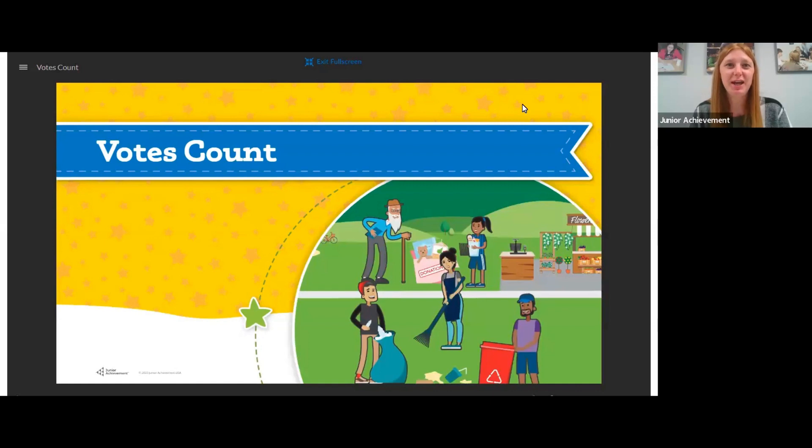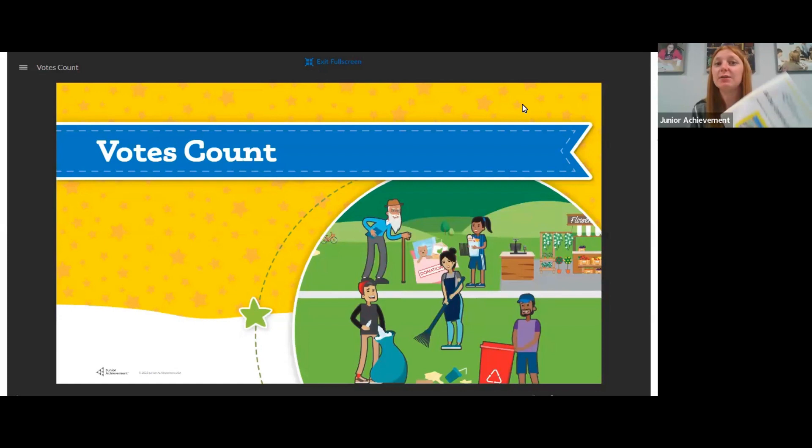Welcome to JAR Community Session 4. For today's activity, you're going to need your volunteer guidebook.